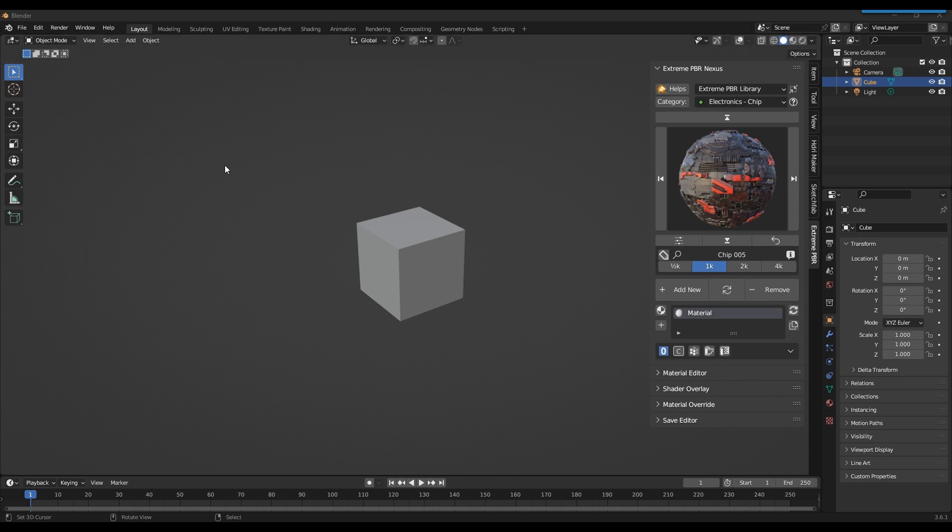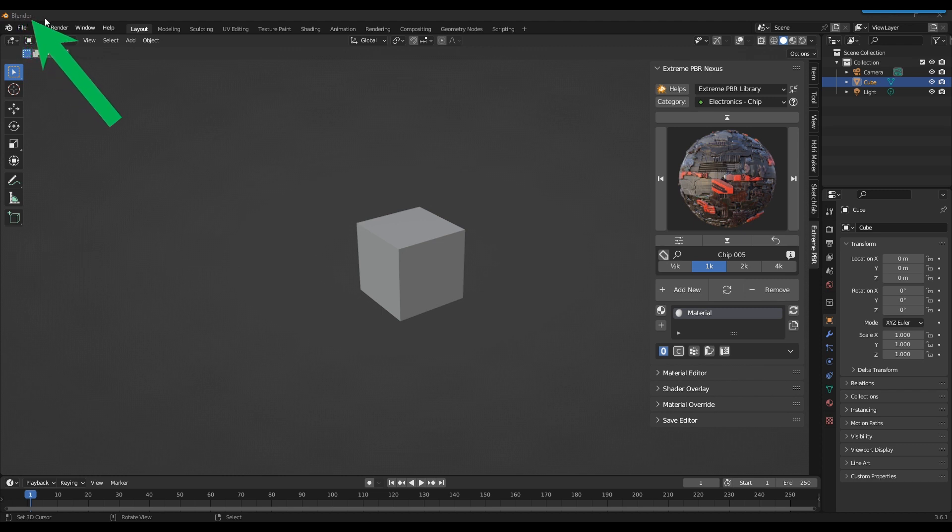In this tutorial, we're going to create the asset browser version of the Xtreme PBR libraries. Make sure you are in a new and saved Blender project.